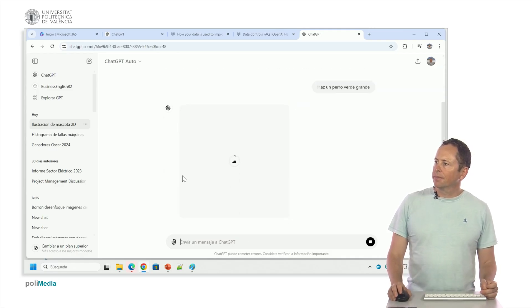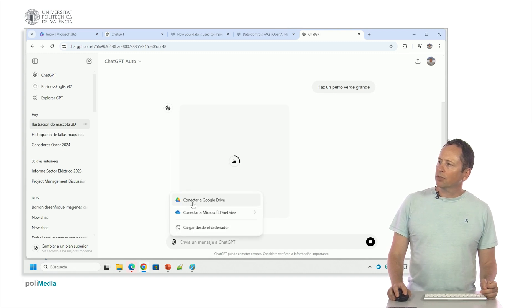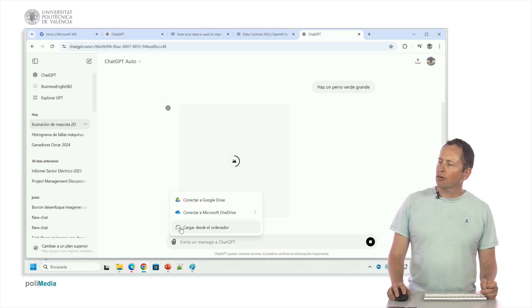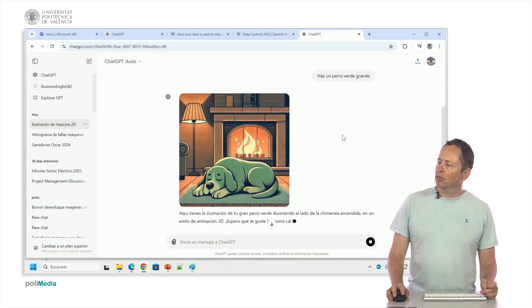Let's see if it creates the image. Meanwhile we wait you see here a clip. Here I can attach files, connect to Google Drive, connect to OneDrive, both personal and professional or load from the computer, and then tell it to do some things to that file. Here's the picture it made for me in DALL-E.